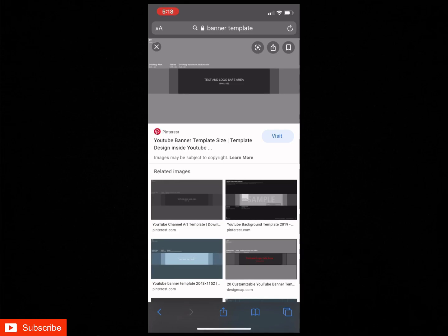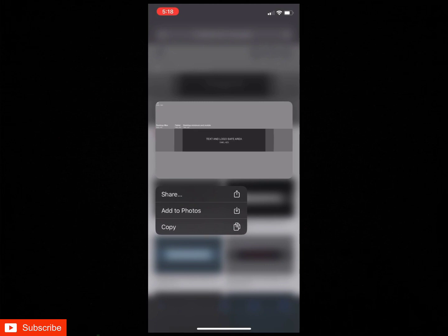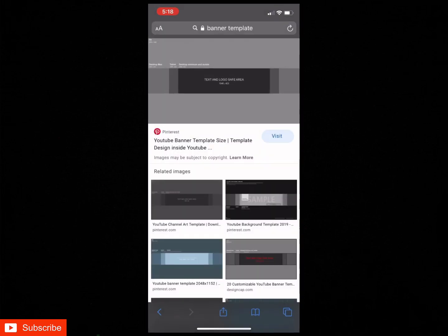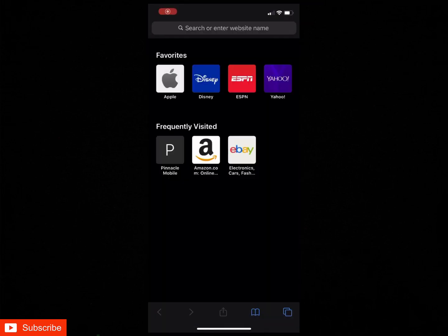Like how this is the safe area. You just don't want it to look bad on a certain thing, you want it to look good on everything. So you just go and you save the image.